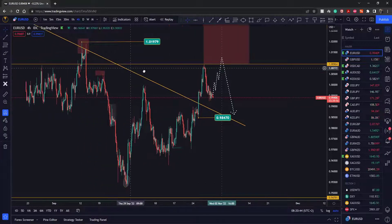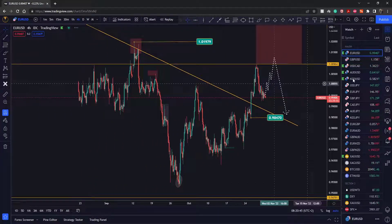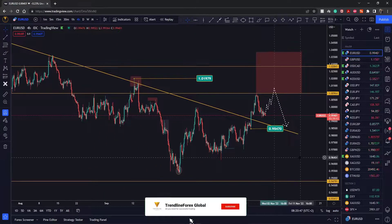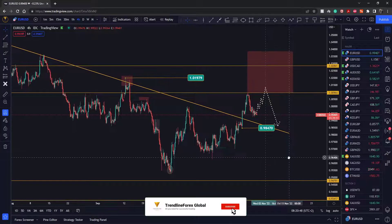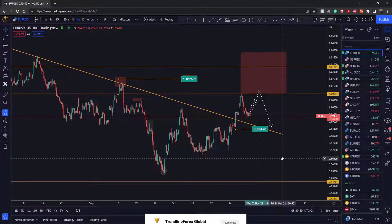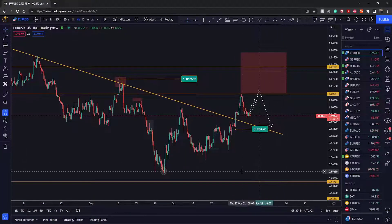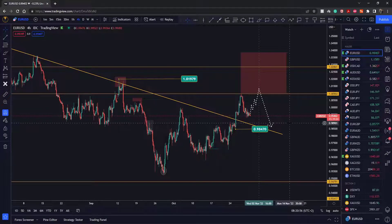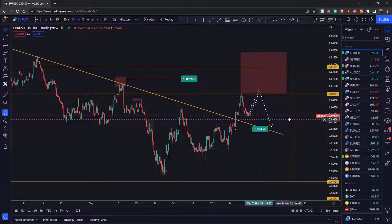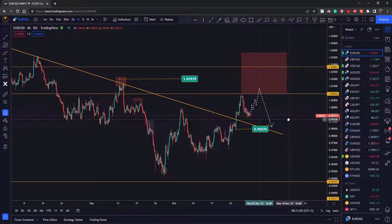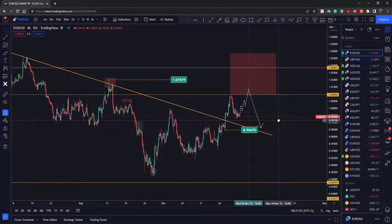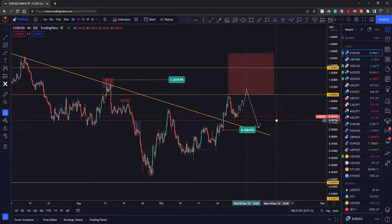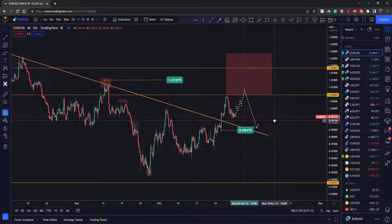Welcome back to our YouTube channel, Trendline Forex. Every Monday we go through the chart on Euro Dollar and share what we're expecting for the week ahead. This week we've got quite important news — the Fed interest rate decision — and we've also got news for the Pound and the Aussie Dollar, so it's going to be a busy week.